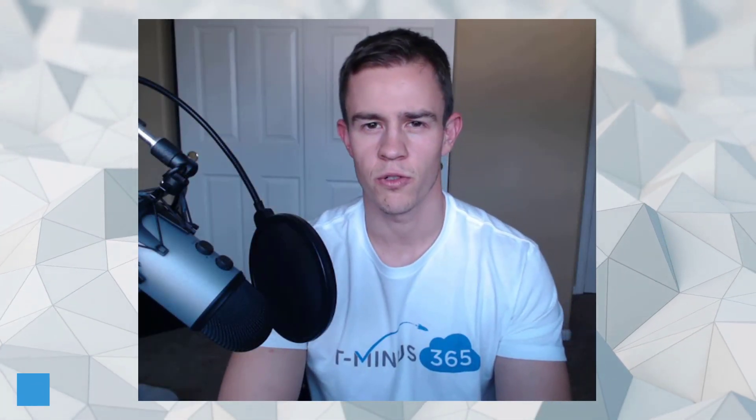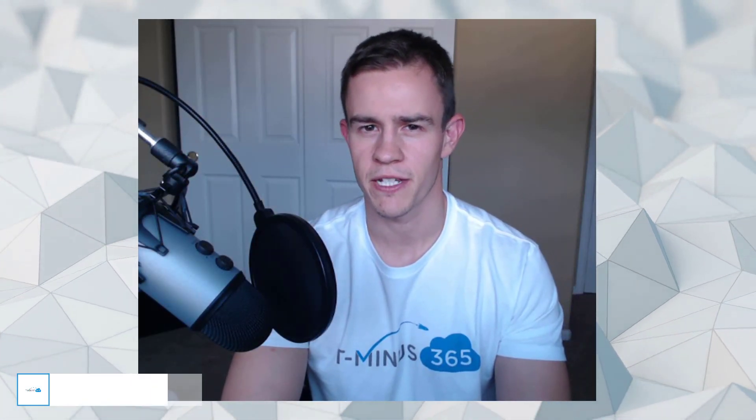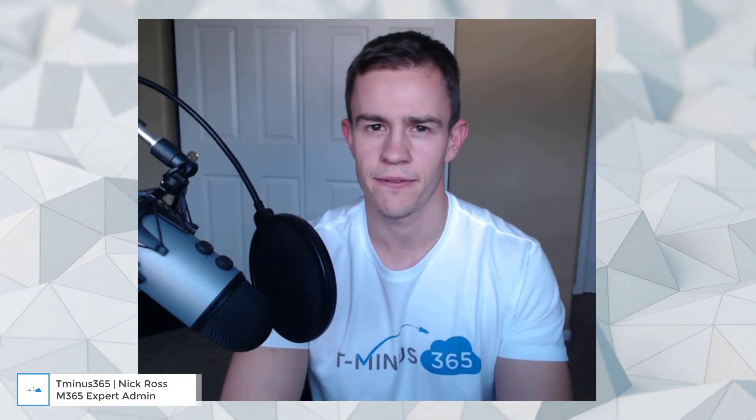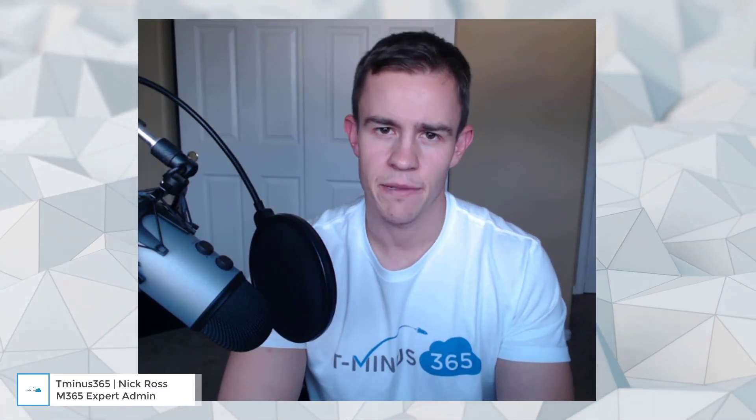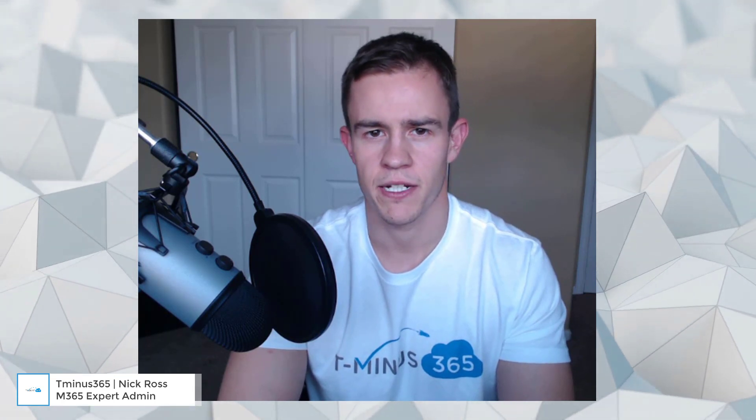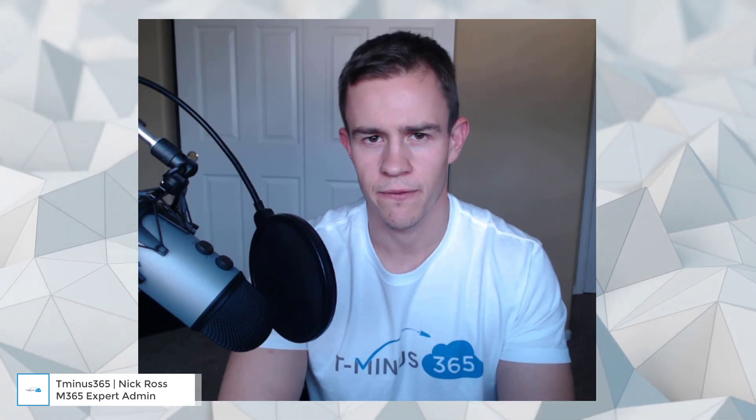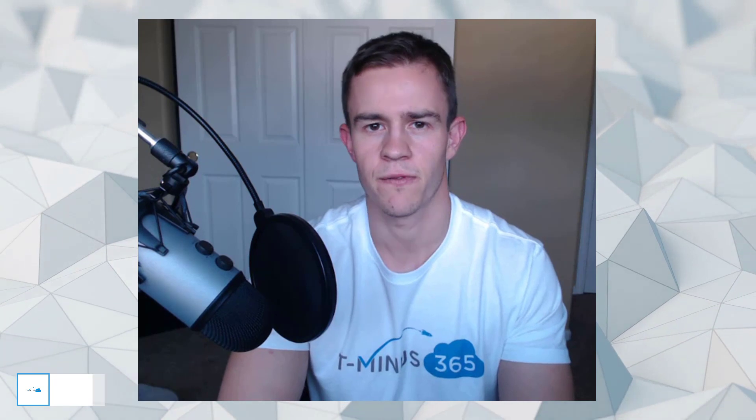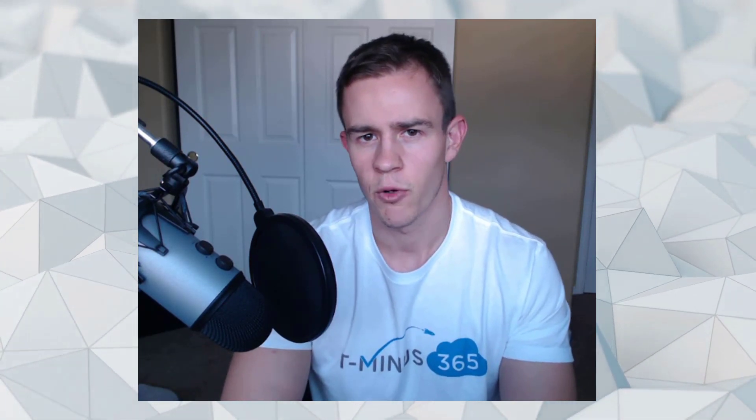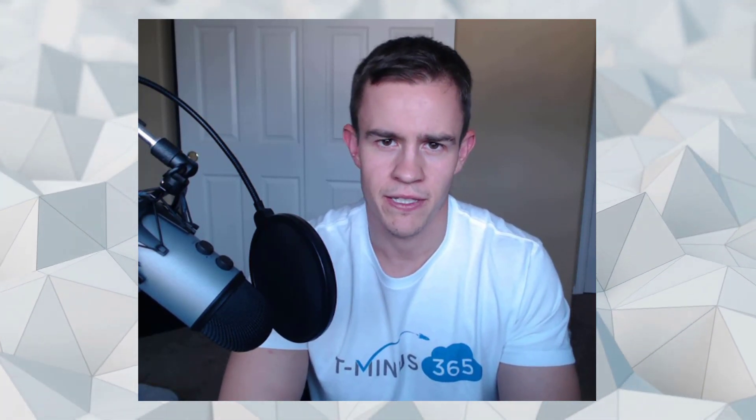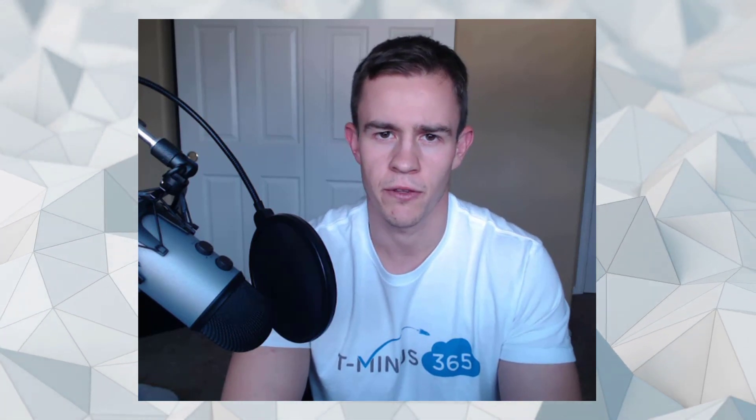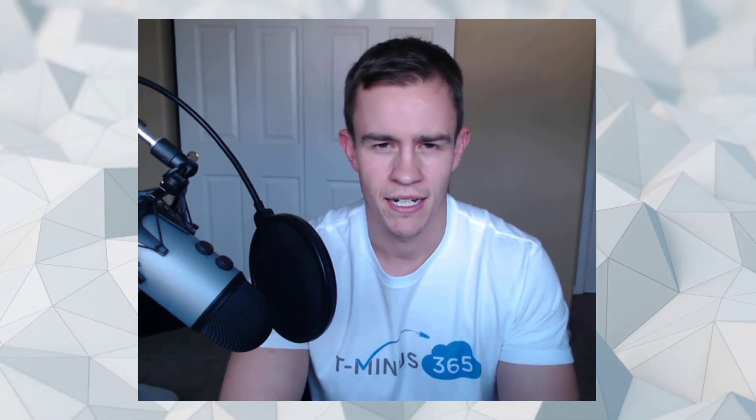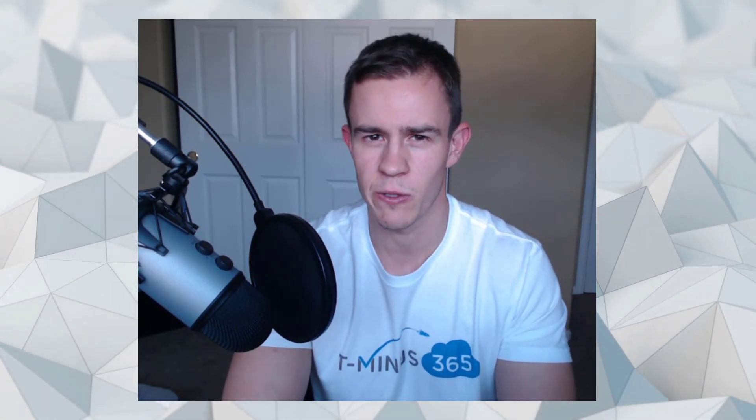Hey guys, it's Nick. Welcome to another episode of T-minus 365. In today's episode, I'm going to be showing you some of the best practices around safe link and safe attachment policies that's part of Defender for Office 365. Both of these policies enhance your security because they help you prevent malware and phishing coming through email, and this is email both pre and post delivery as well, which I'll get into more as we get into the policy configuration.